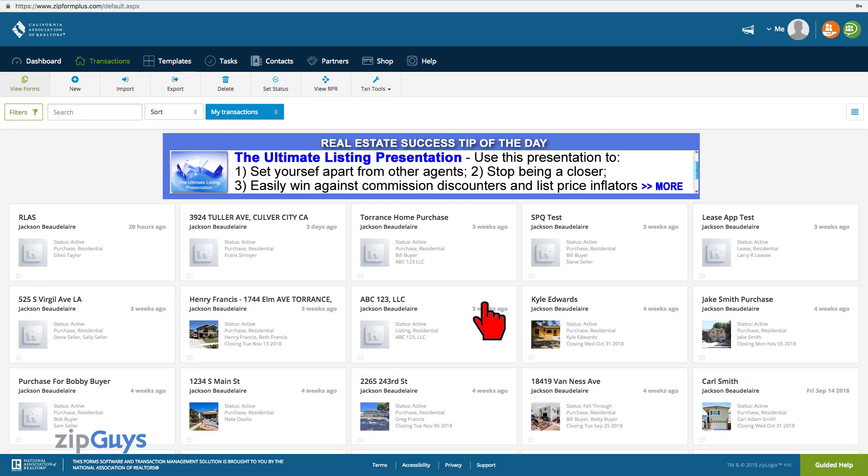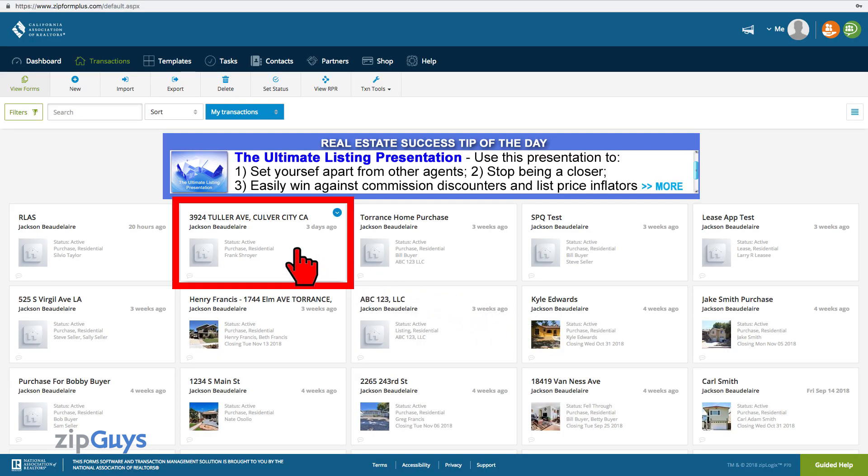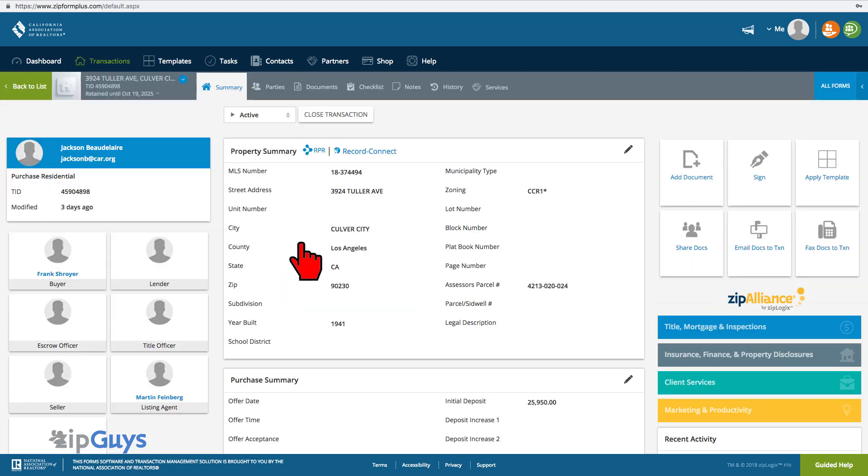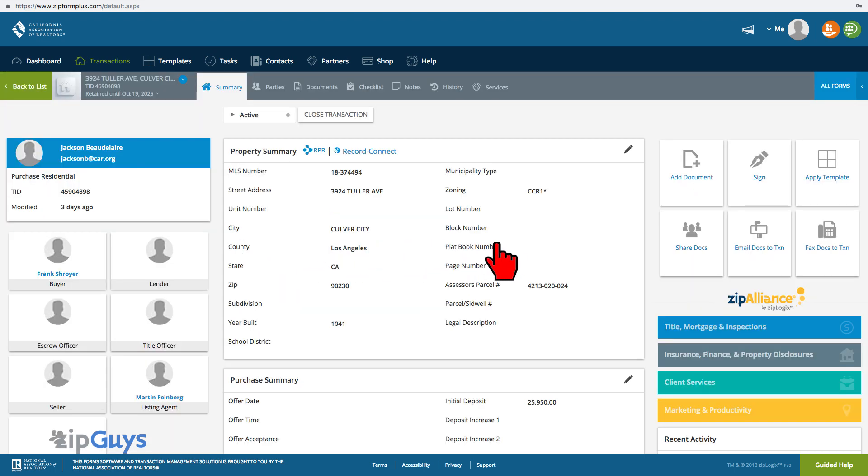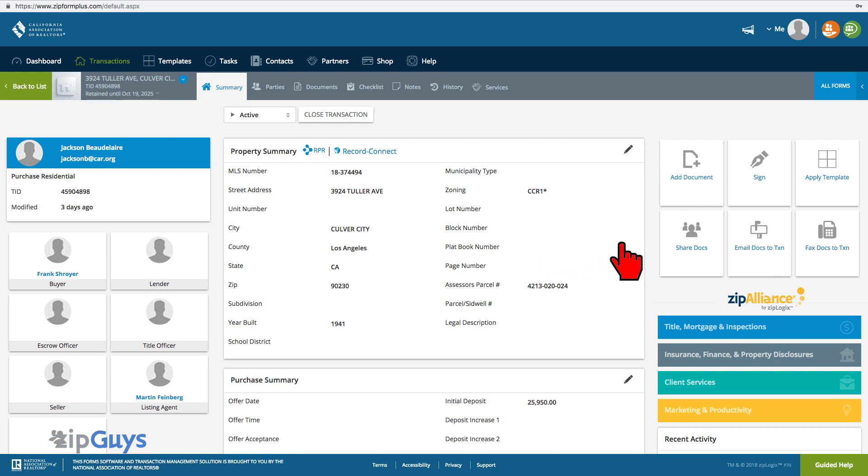From the Transaction page, select your transaction. Every ZipForm transaction is assigned a unique email address that can be used to send communications, documents, or other items directly to the transaction.